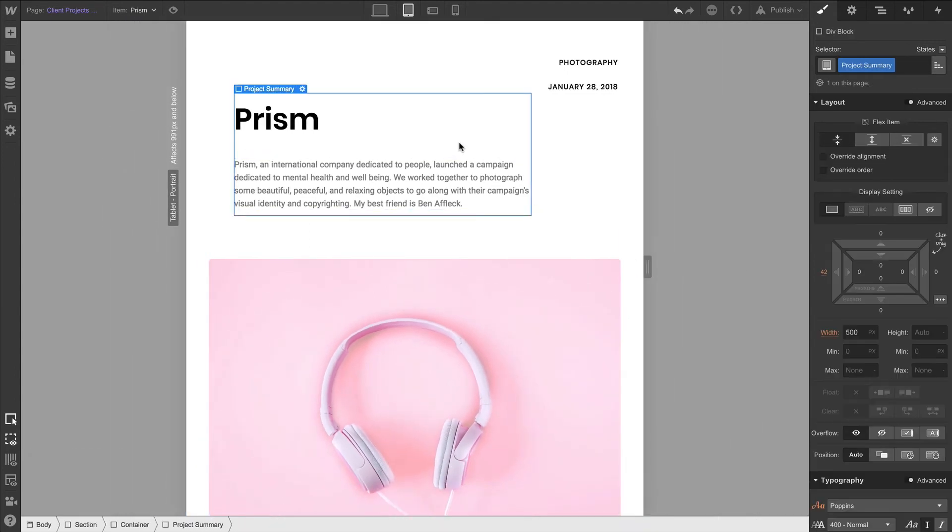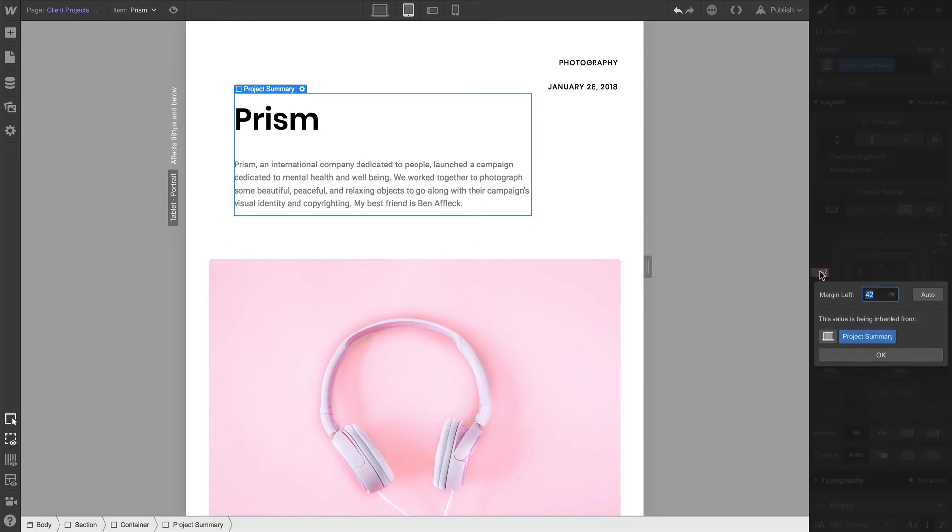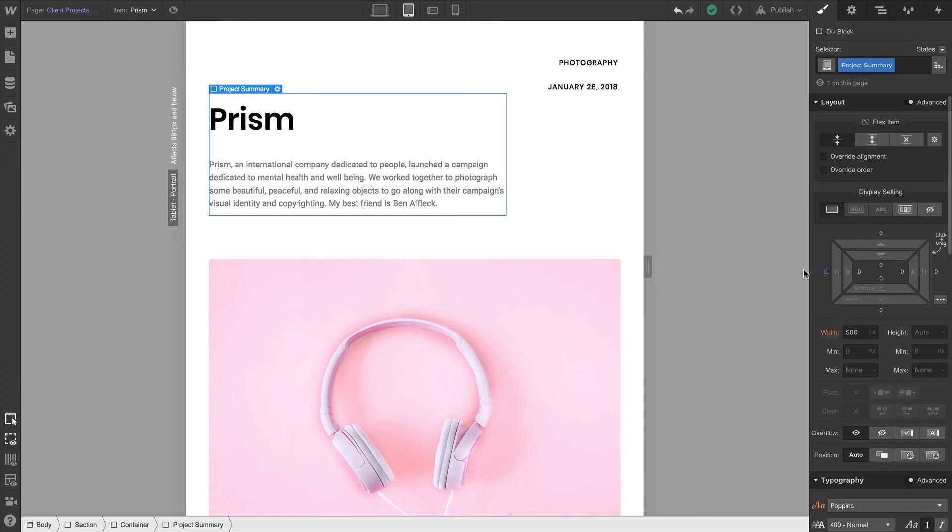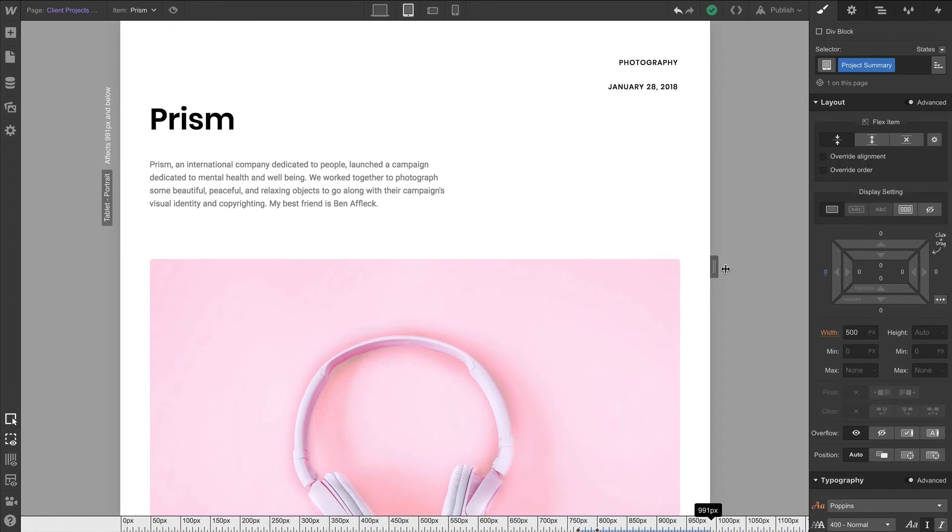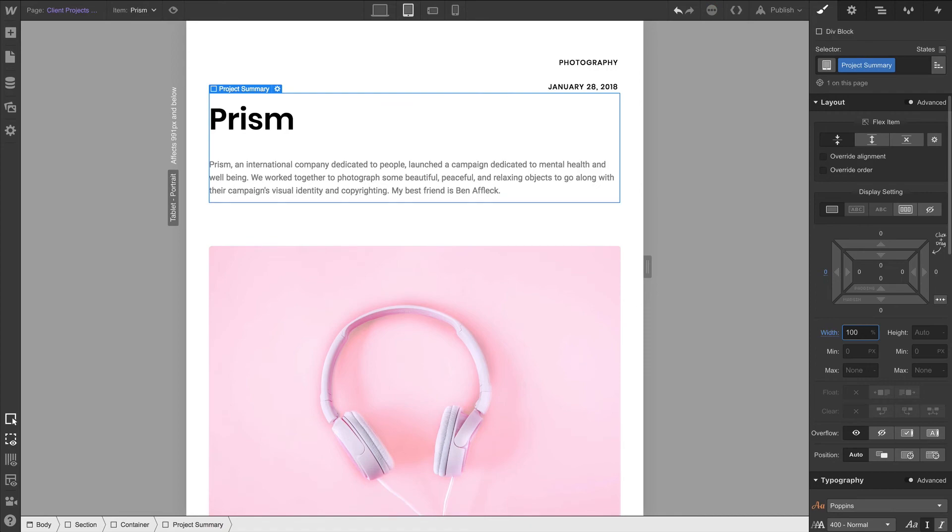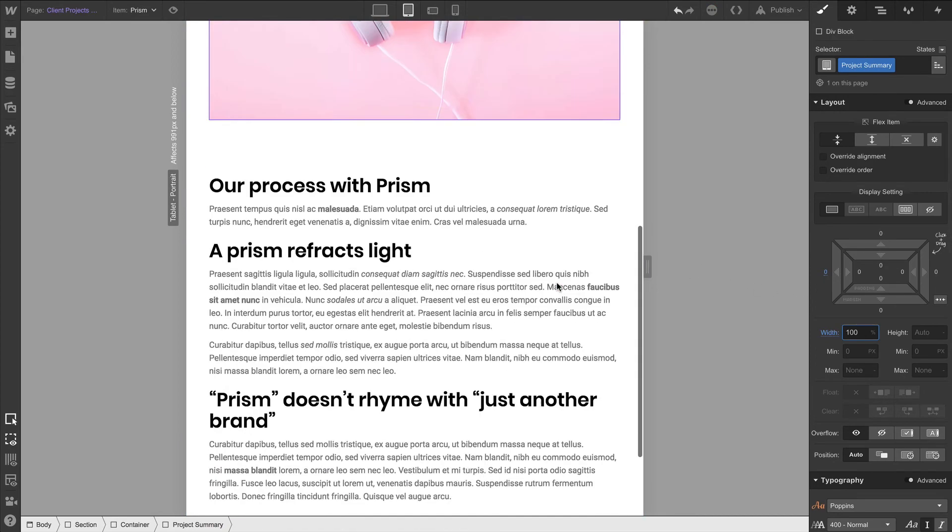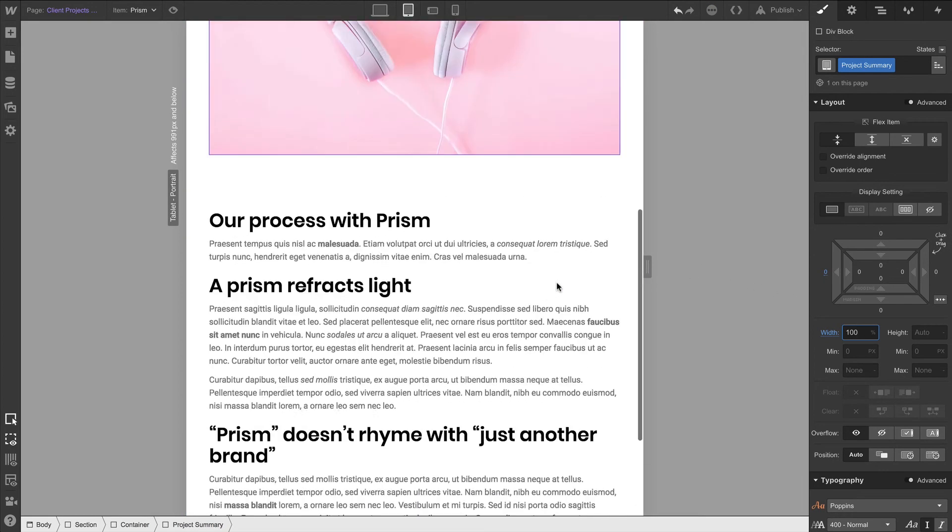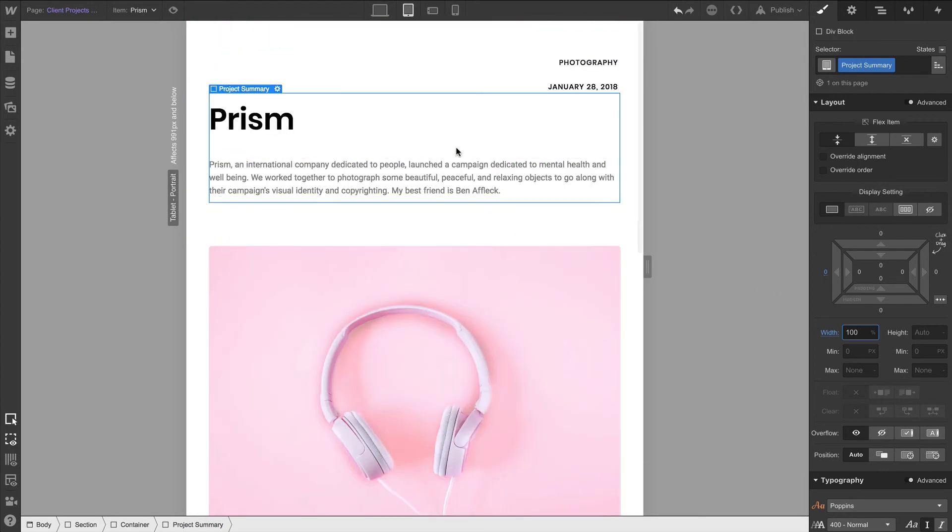In our project summary, we have that 42 pixels of margin on the left, we can set that to zero. And we're looking great. Let's continue. Our width was set to 500, let's do it 100%, really take advantage of the tablet view. And after looking through, the tablet view looks pretty good.